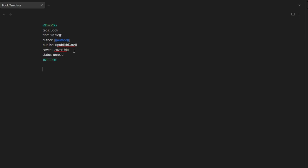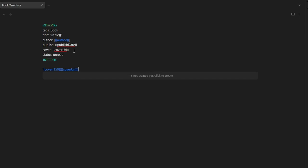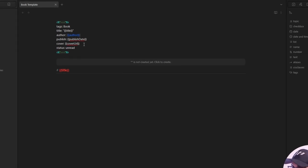After the yaml section, I add a cover markup by writing this syntax. And lastly, the h1 heading that will be like this. So, the h1 heading will be the title of the book. So, the template is finished.